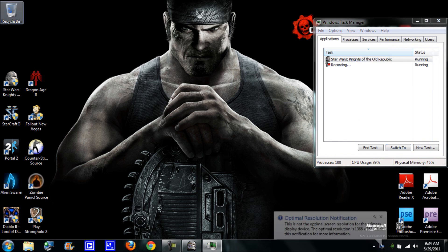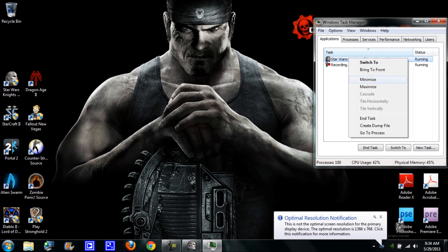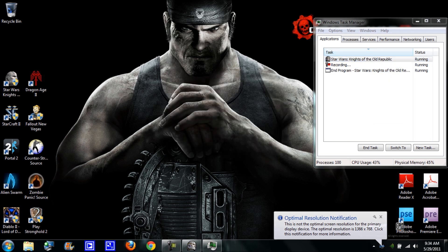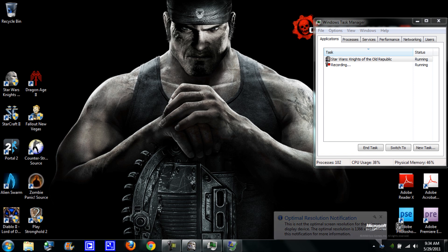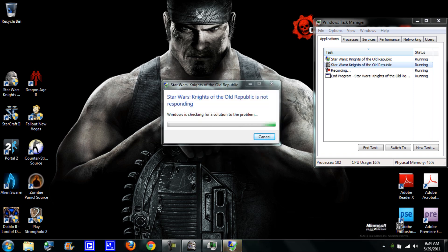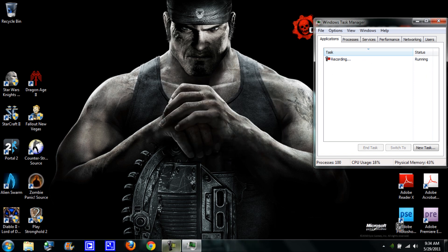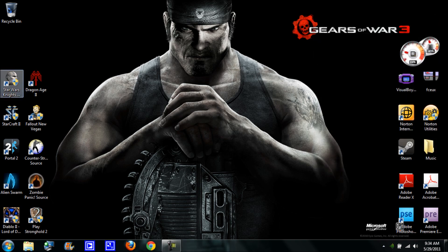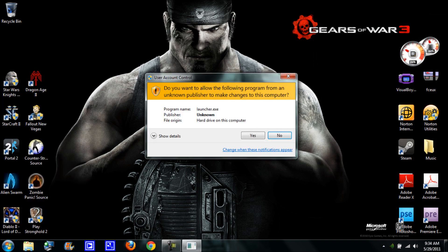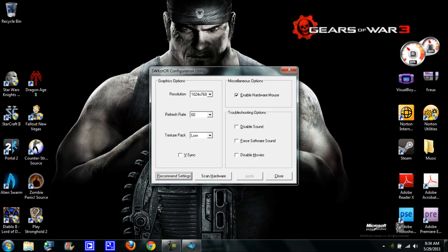It should open up again. Just give it a couple seconds. Cancel, done. Now you're going to go back and open again so it starts out the configure thing. Go to configure and change the resolution to 800 by 600 so it opens up like this.